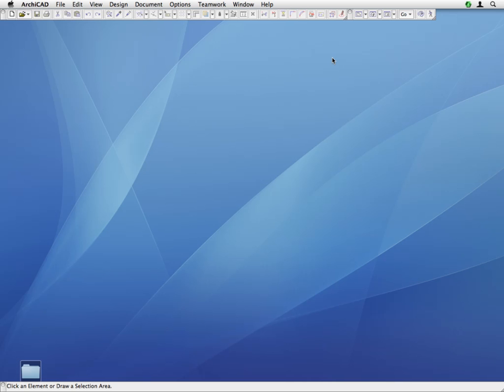Please do not quit ARCHICAD. Please do not close the ARCHICAD Movie Player window. This concludes Chapter 3. In the next chapter, we will become familiar with the messaging functions and other cooperative features of ARCHICAD Teamwork. Proceed to the first movie of Chapter 4 by clicking the Next button of the Movie Player.